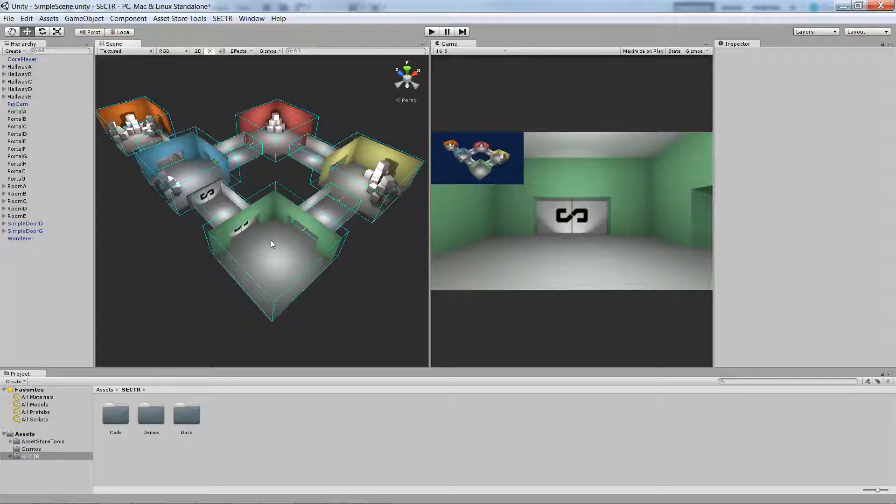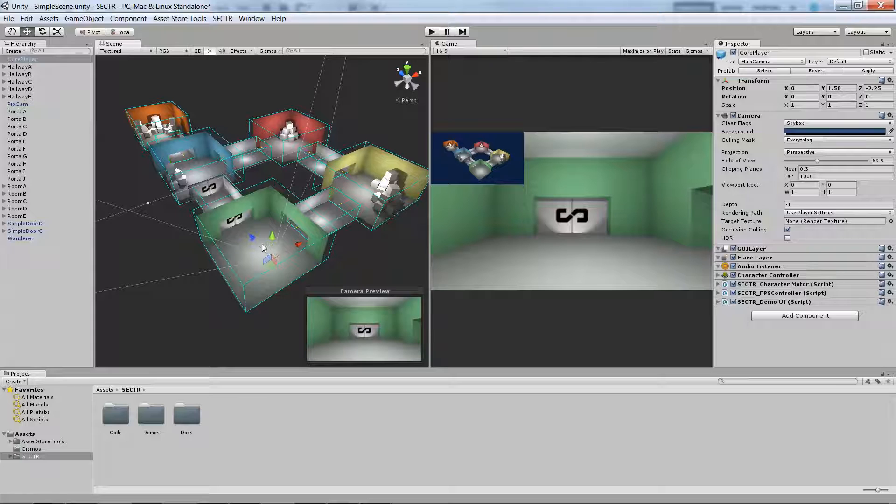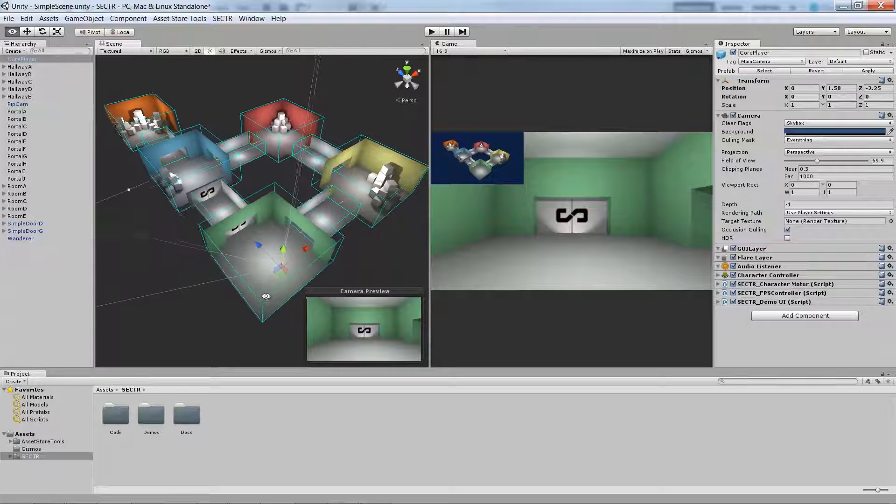In this scene, in addition to the sectors and the portals, there's a simple player that I've placed at the start and you can see his camera frustum.